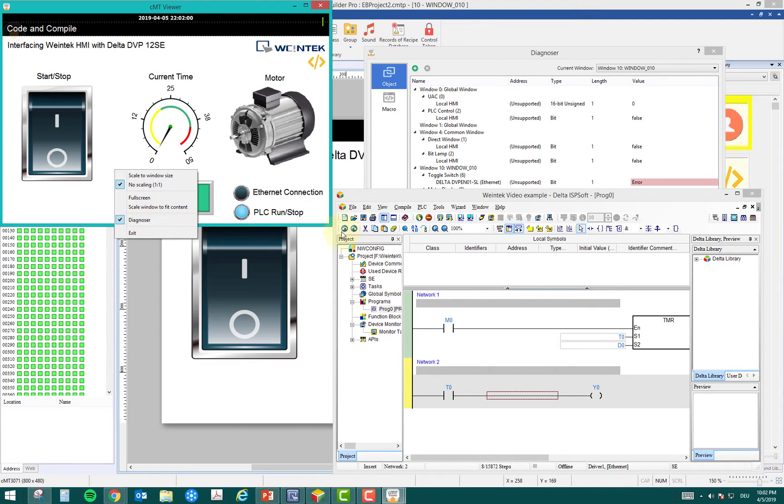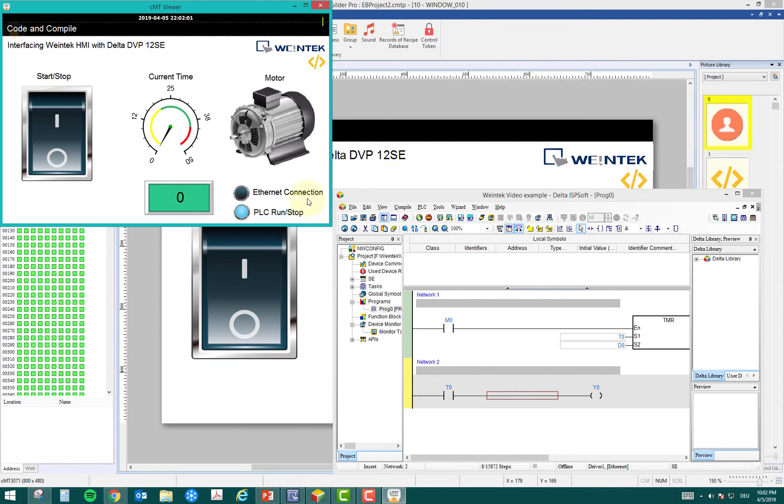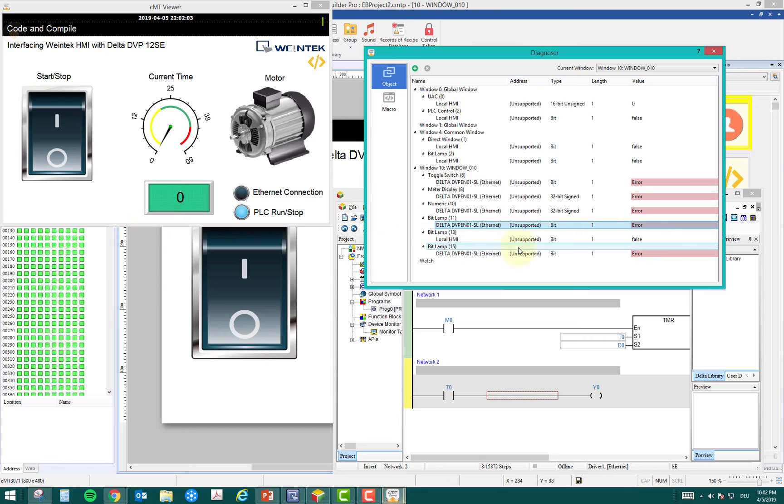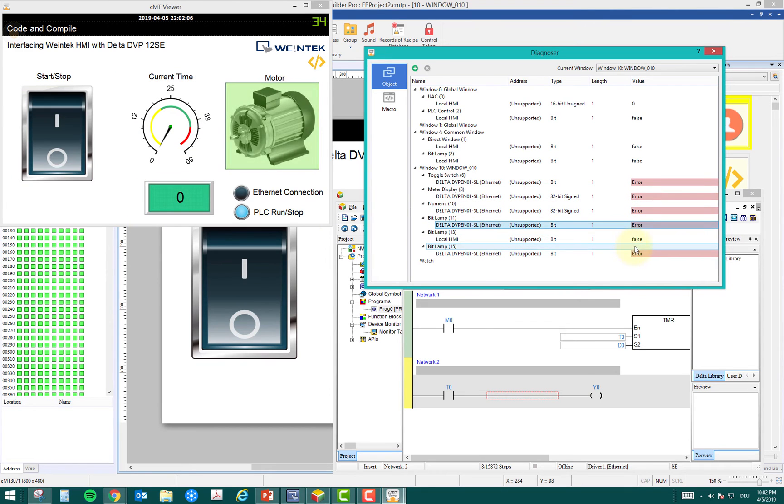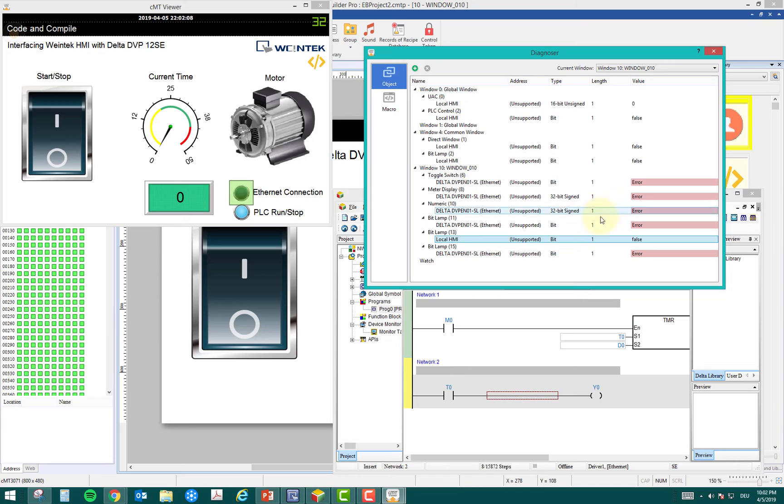If I go to diagnoser view, here you can see all are in error and this is false. This will also give you an idea that this is a communication problem.